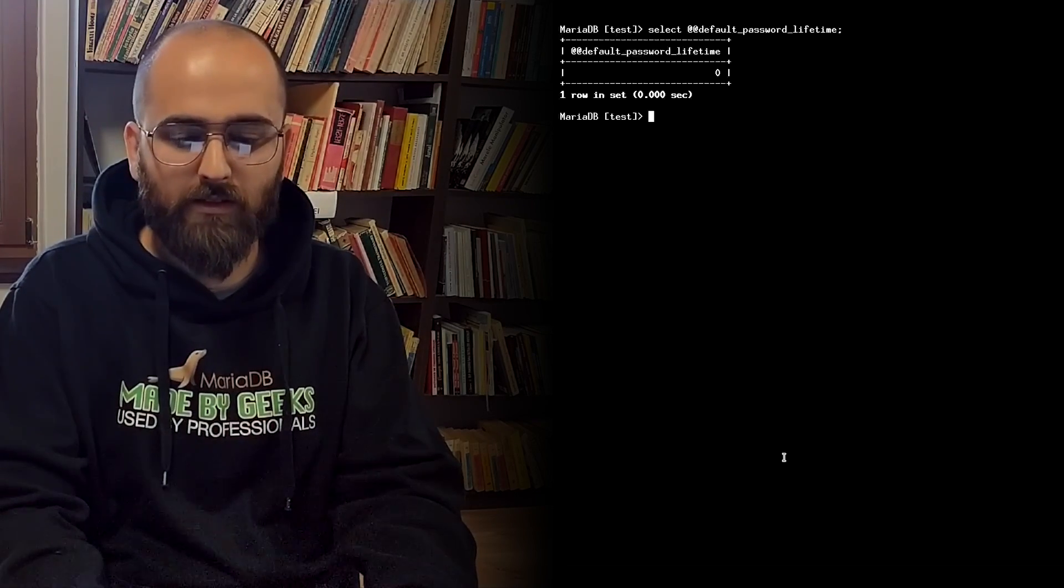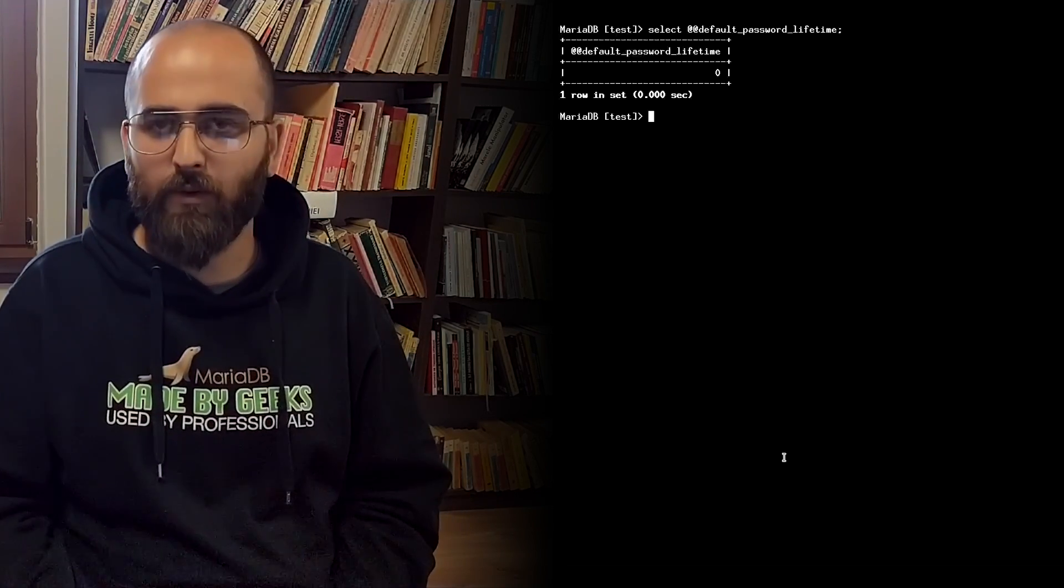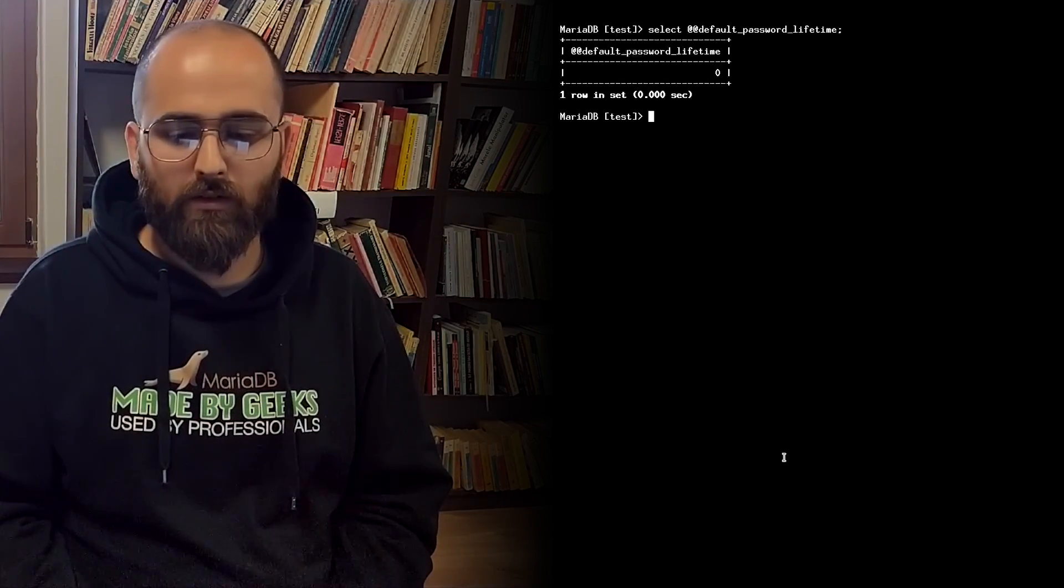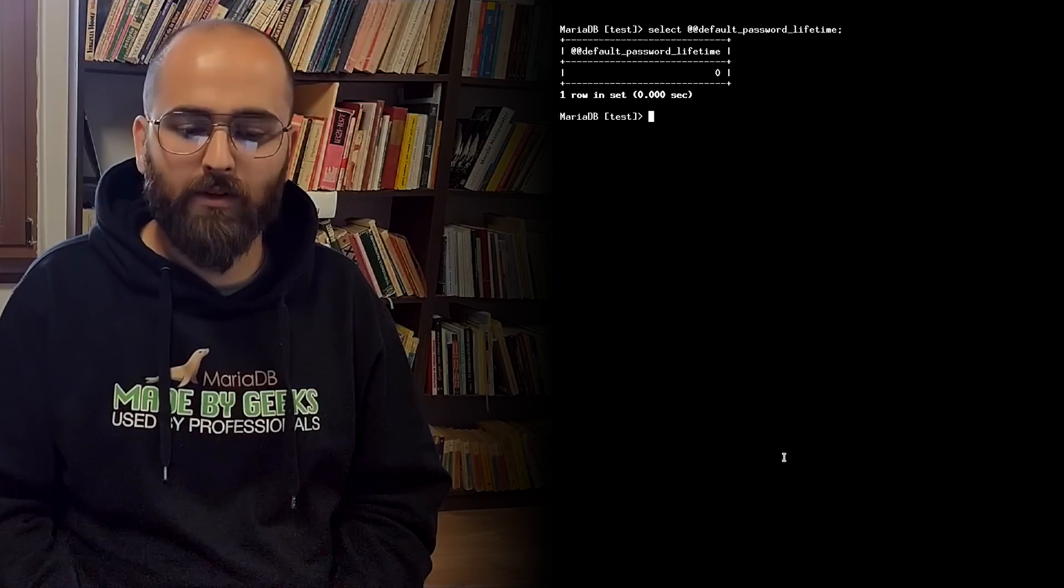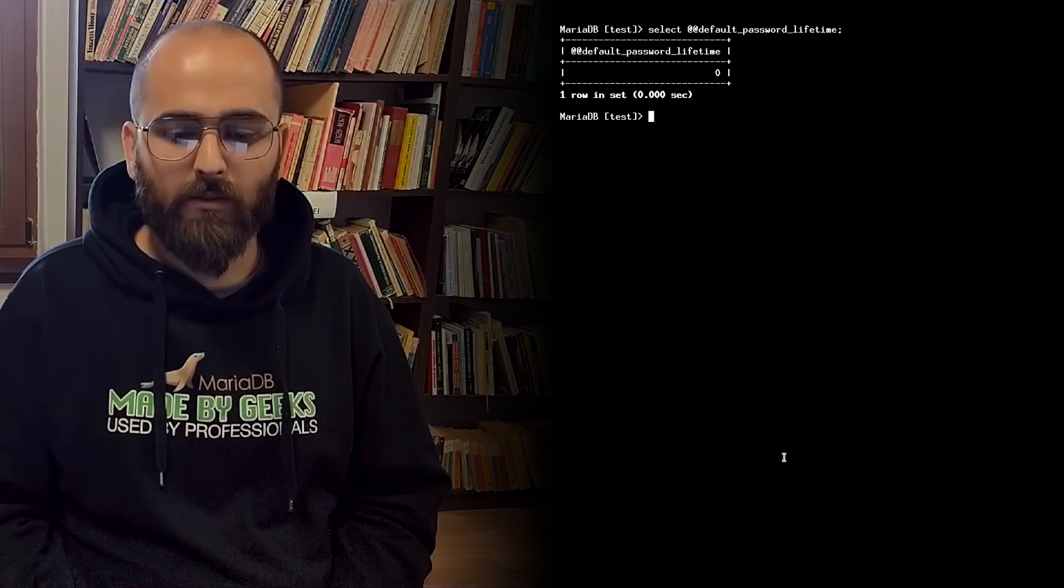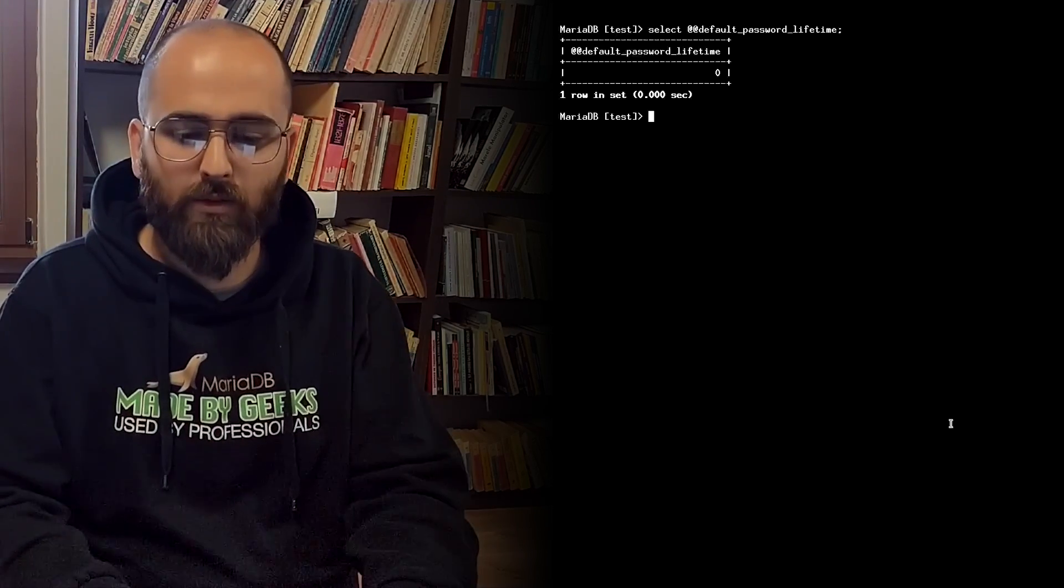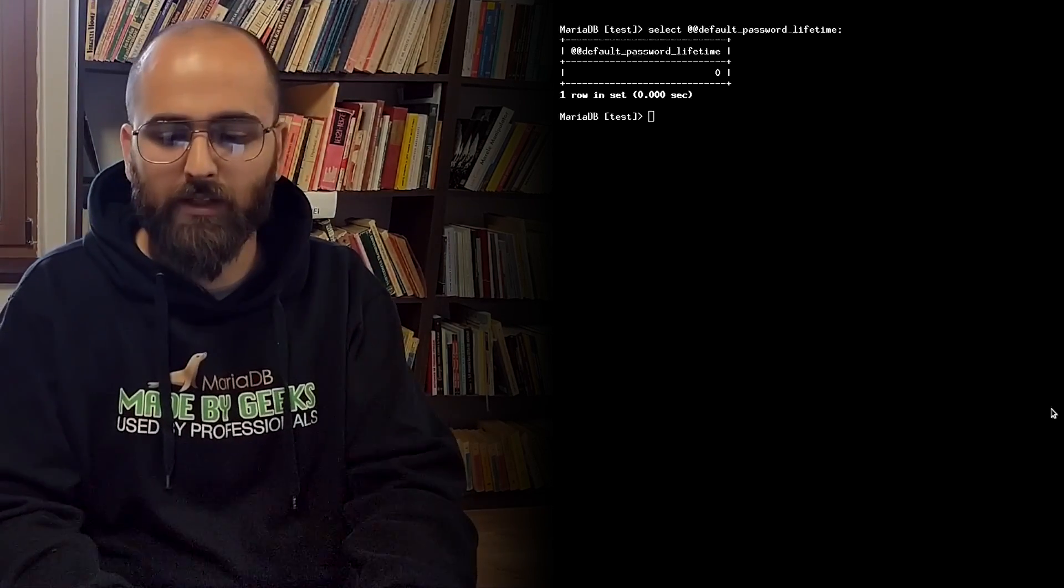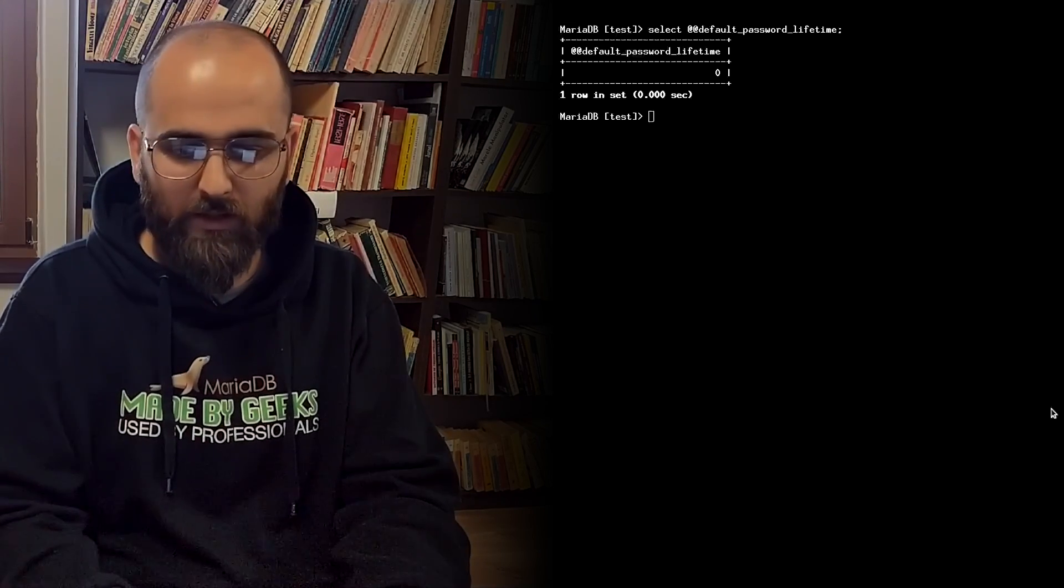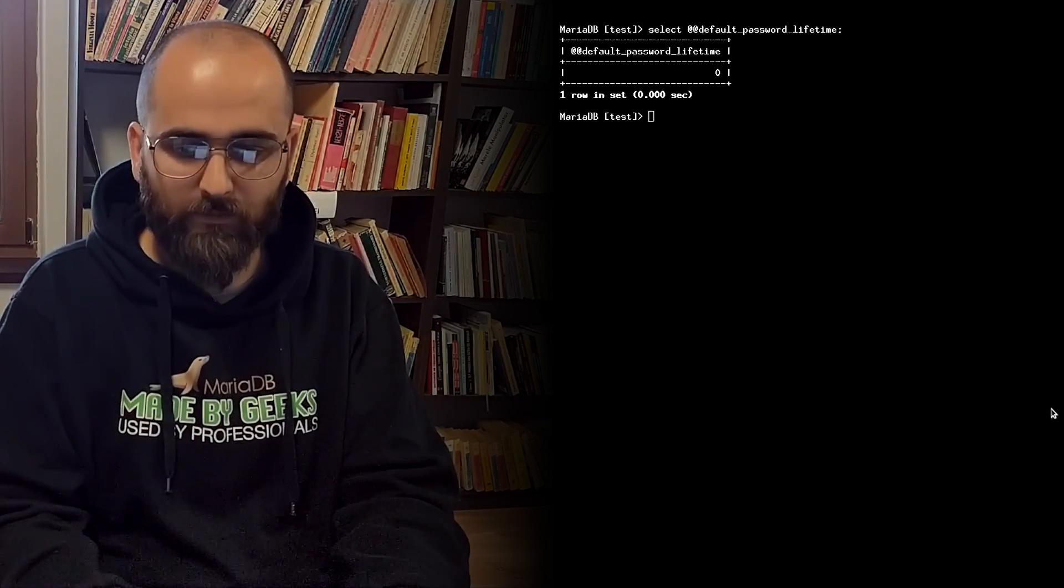Also value of zero means that the global policy of the server is never to expire passwords. This is the value we chose as well as the default for the variable so that you'll never be surprised or annoyed by things you don't expect to happen with this feature.